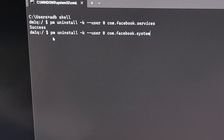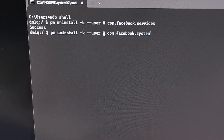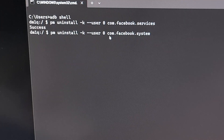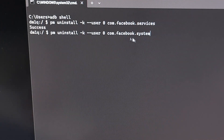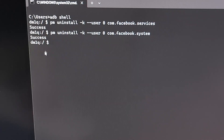The second command is the same 'pm uninstall -k --user 0', but we're just going to be using a different package name for the second app, which is 'com.facebook.system'. With that all typed out, again press enter on the keyboard and look for a success message.